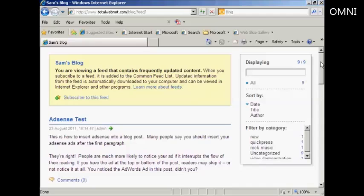I'm using Internet Explorer for this demonstration because, for some reason, my configuration of Firefox isn't showing this properly. I think it's a problem at my end rather than with my WordPress blog.